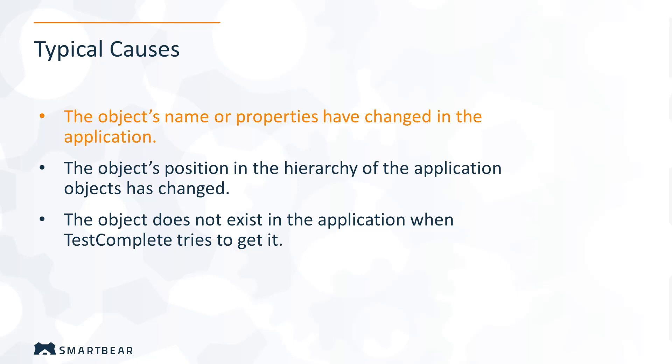If the object's properties have been changed, TestComplete will fail to find the object. Typically, such situations are self-healed. If the self-healing mode is disabled, or if you are facing a complicated test case, TestComplete will report the error. This happens, for example,